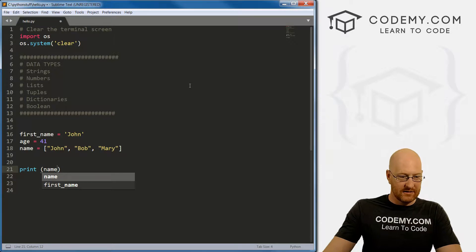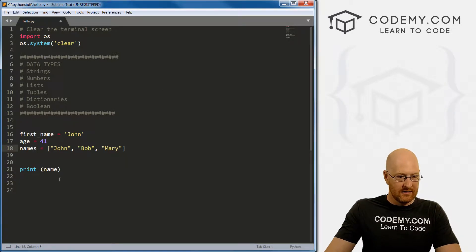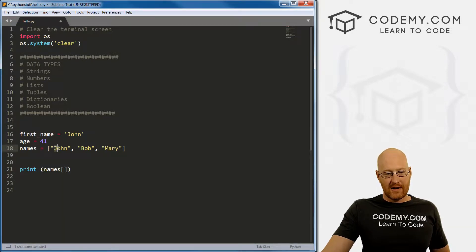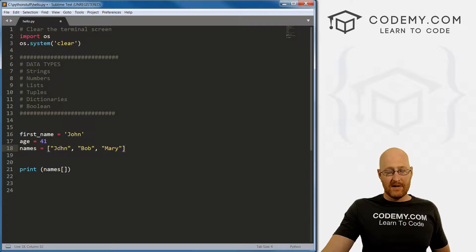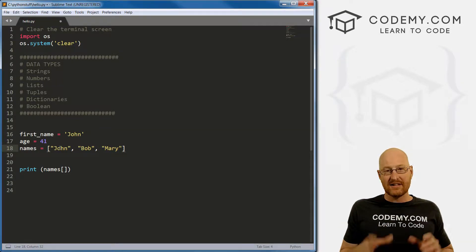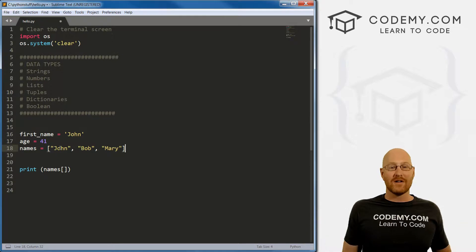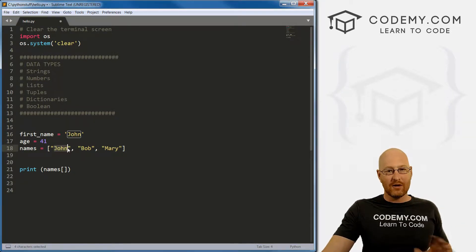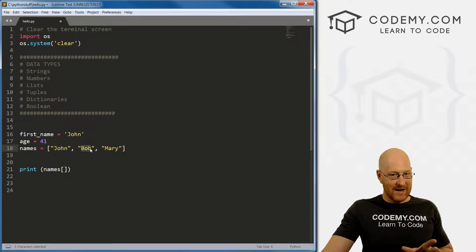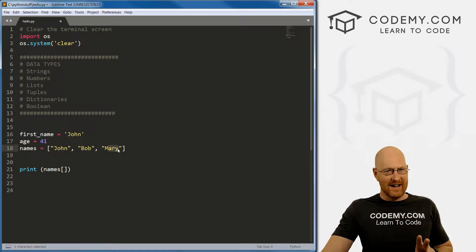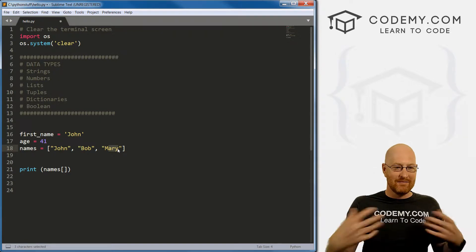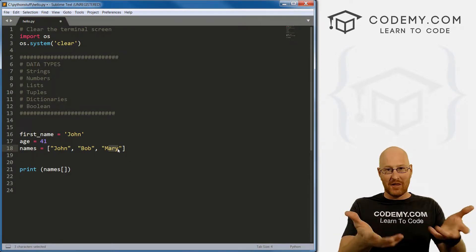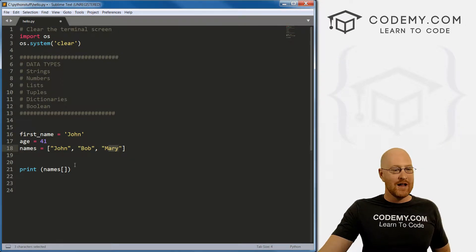To actually print them, we call the name of it - let's call this names - and then we use these square brackets. Now notice lists, they're numbered. So there's three things in this list. But the numbering system of lists doesn't start at one. Computers always start at zero. So john is the zeroth item in our list. Bob is the first item. And Mary is the second item.